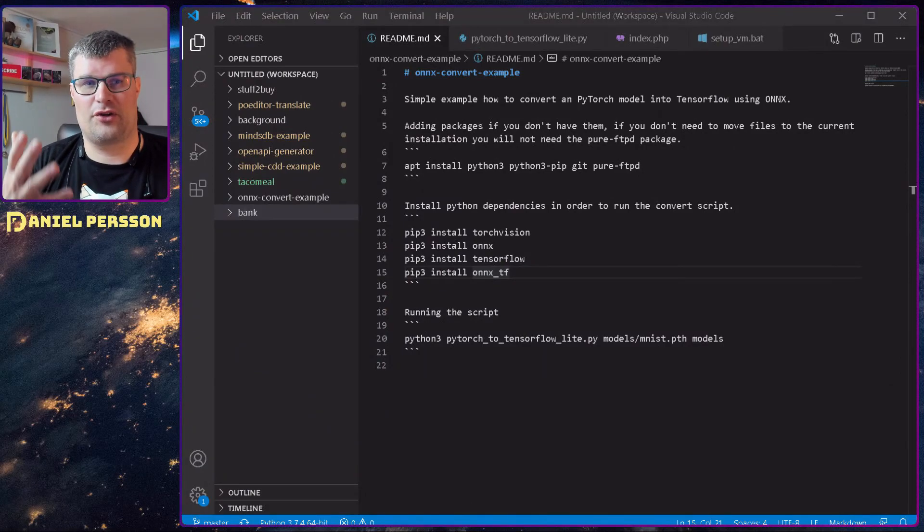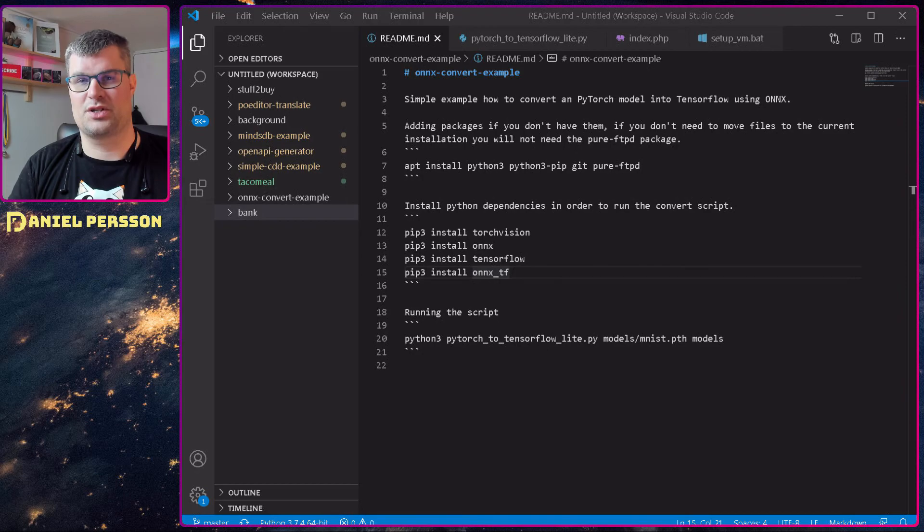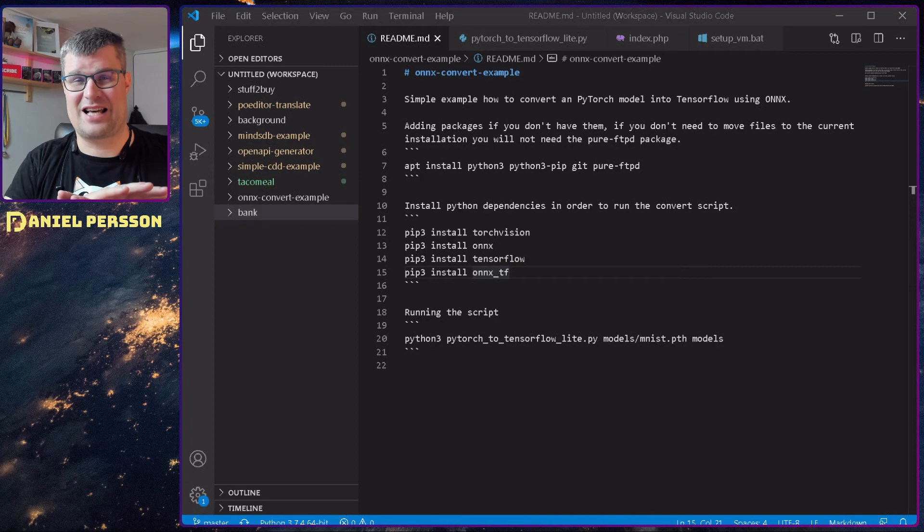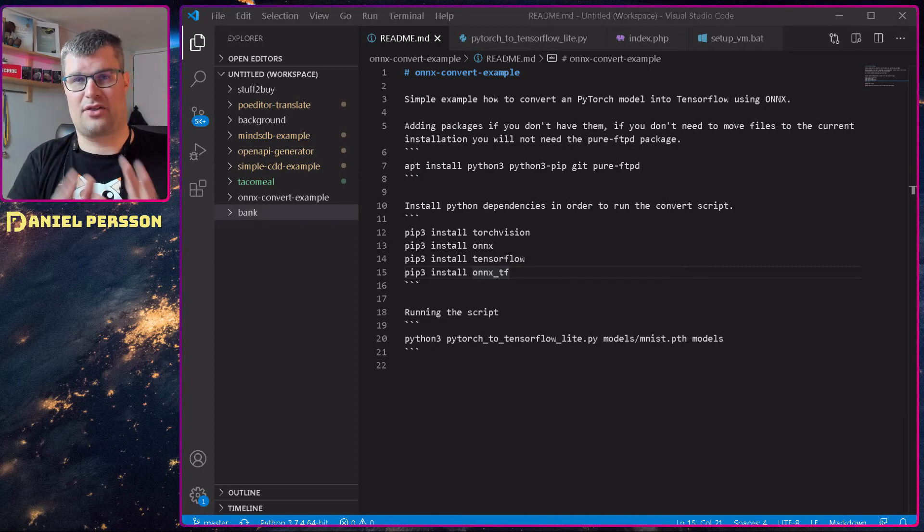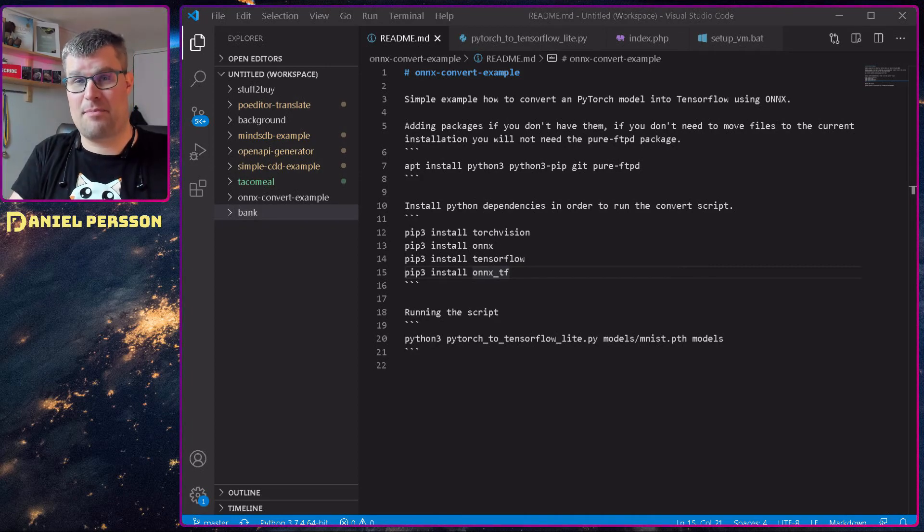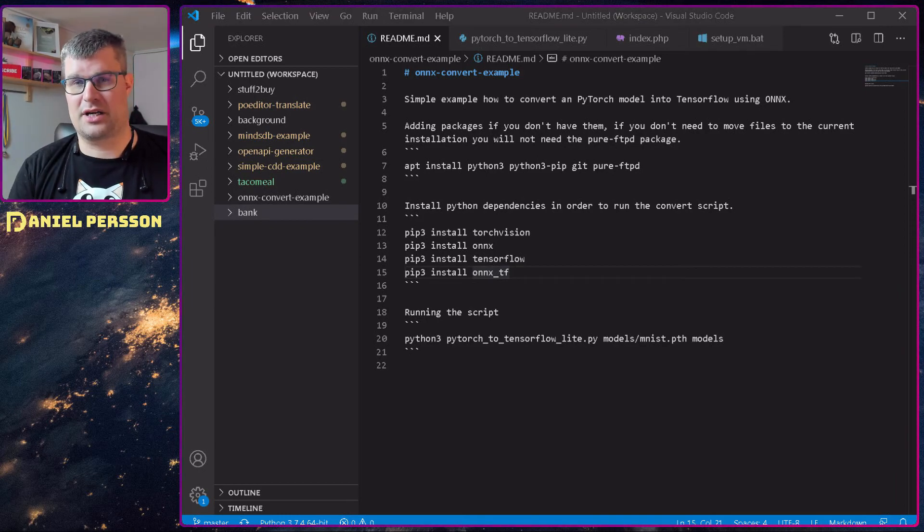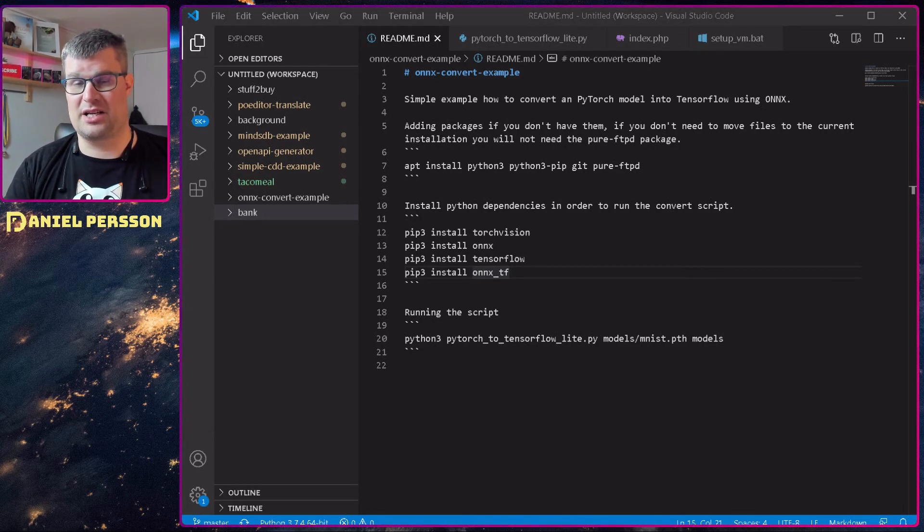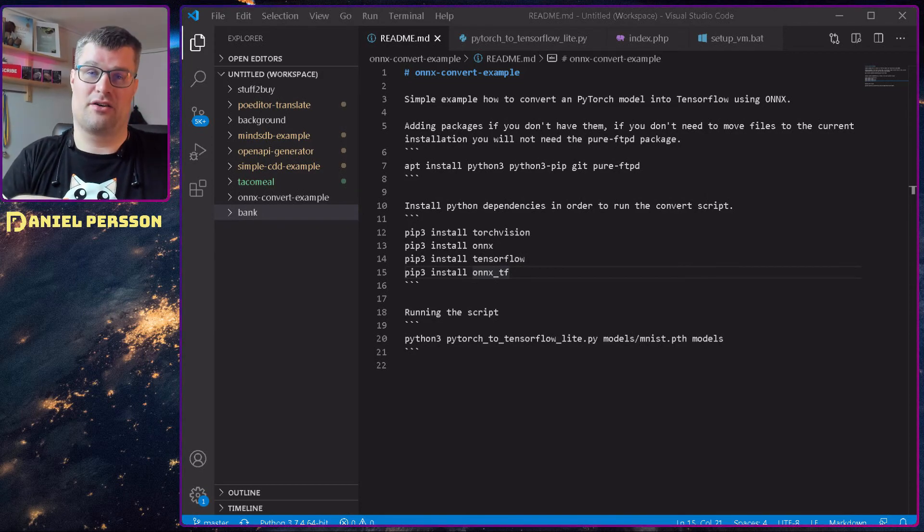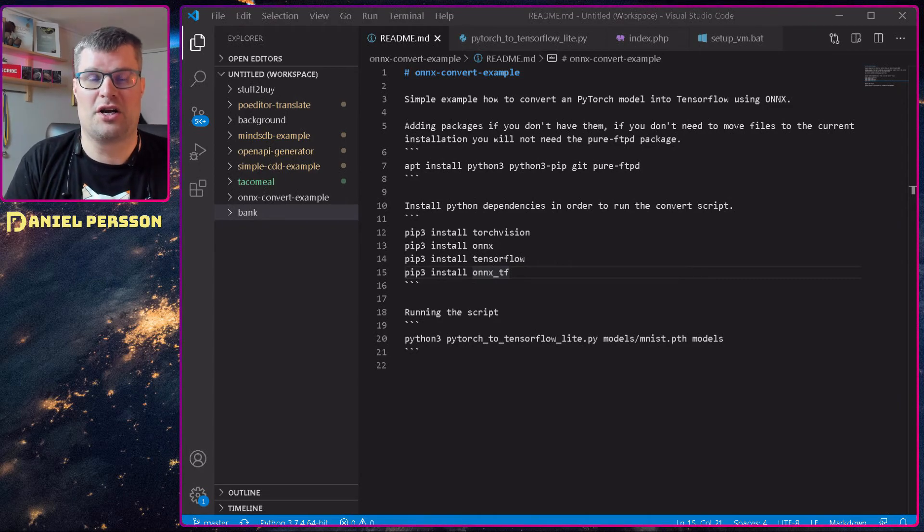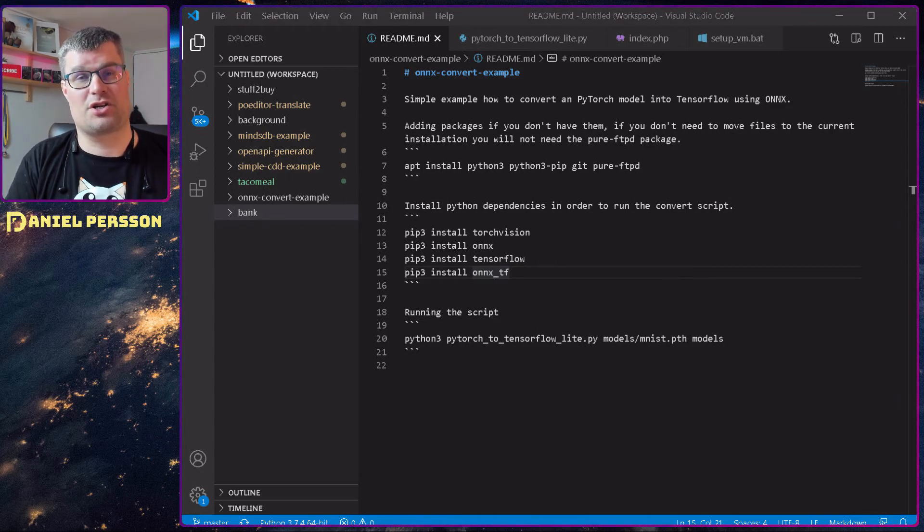First off, in this example, we need to install some stuff. In my case, I was on a Debian machine that didn't have anything. So I installed Python 3, Python 3 pip, so I had the Python environment on my machine. Then I installed Git so I can get the Git repository. And I also wanted to transfer my model, so I installed Pure FTPD. Pure FTPD is not required for anyone if you are doing this on a local machine. That was just so I could copy my model over from this virtual machine.